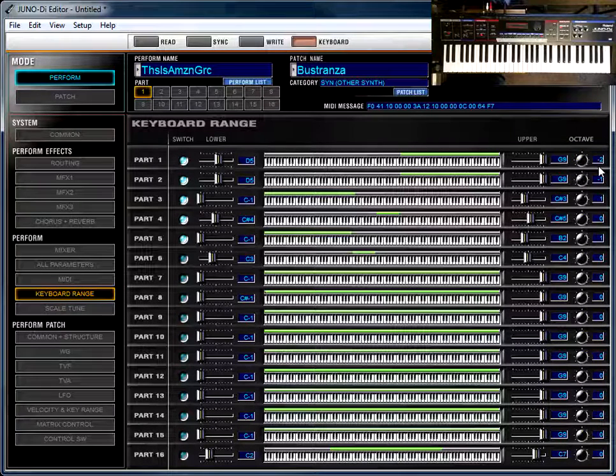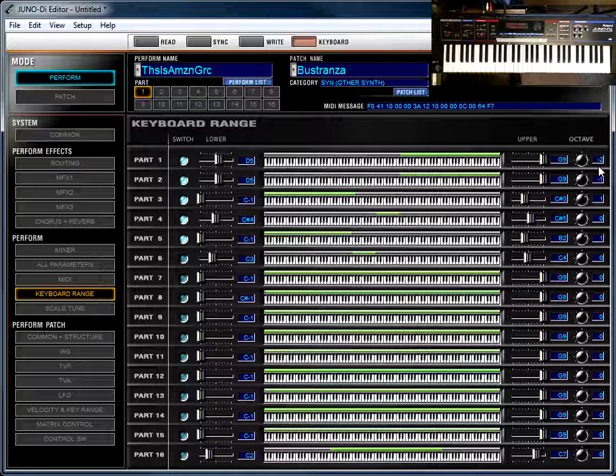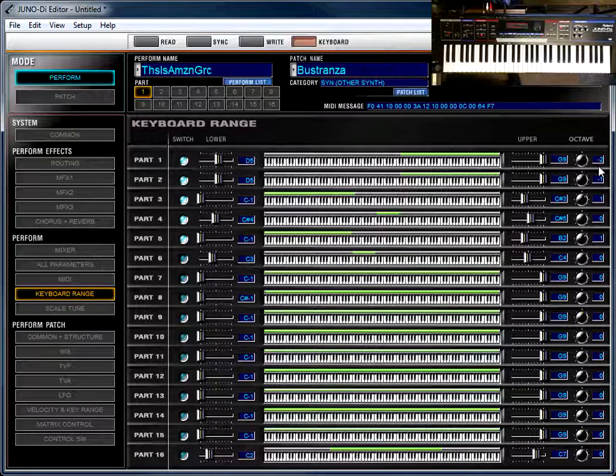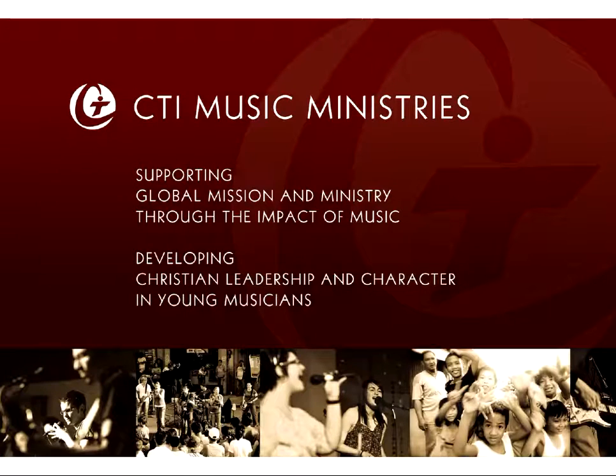So that's an overview of the keyboard range page. It's much more powerful in this view than the simple split button that you get on the keyboard itself.